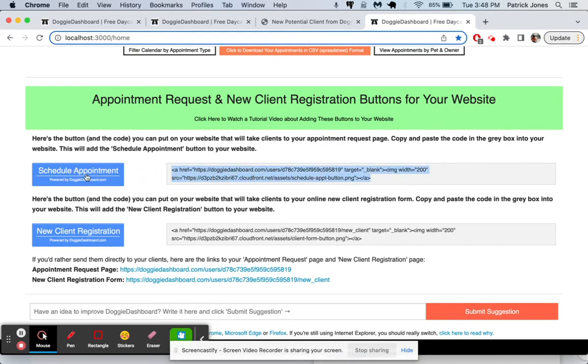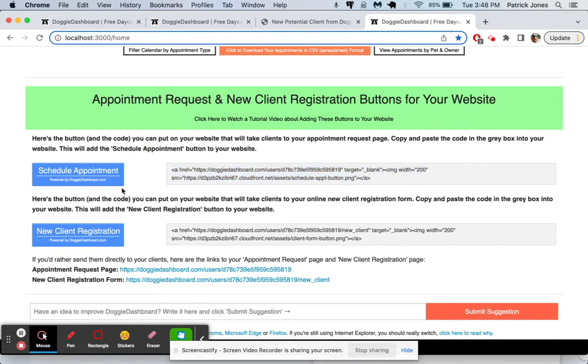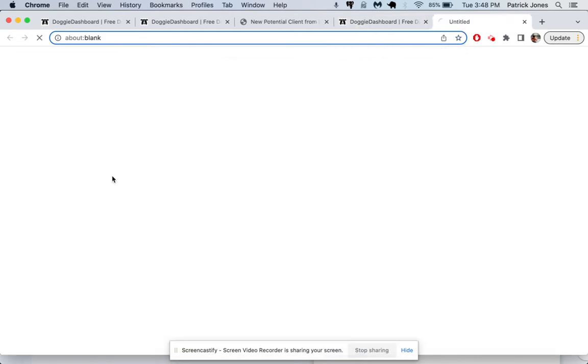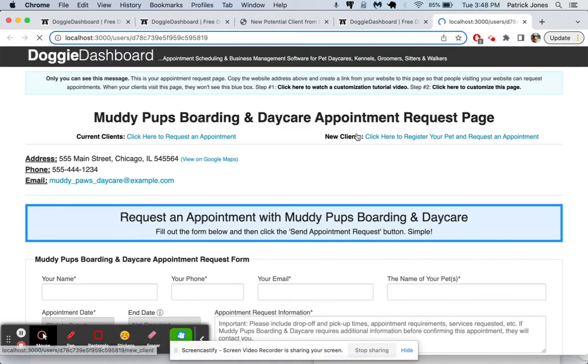you're going to copy and paste the code for this schedule appointment button here. And that's going to put the schedule appointment button on your website. So she is on your website. She clicks schedule appointment. And it brings her to the appointment request page.